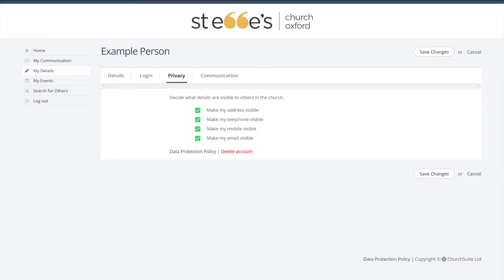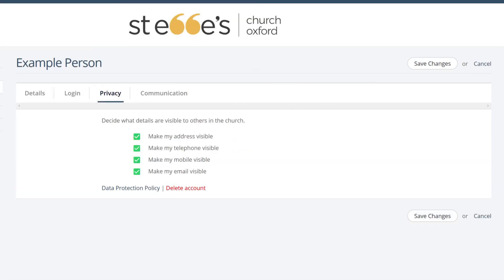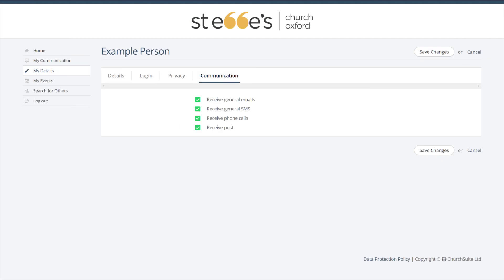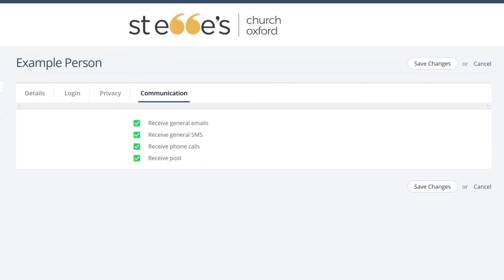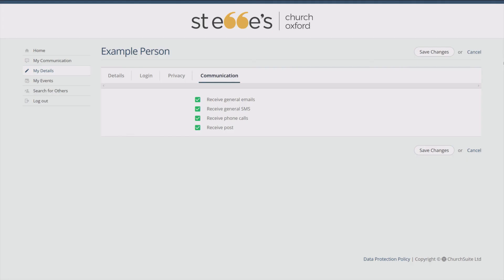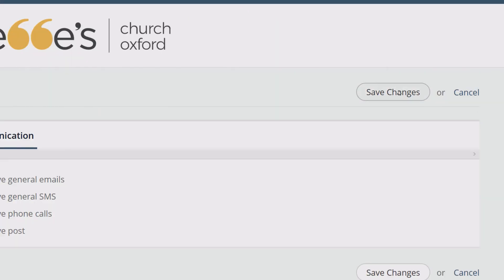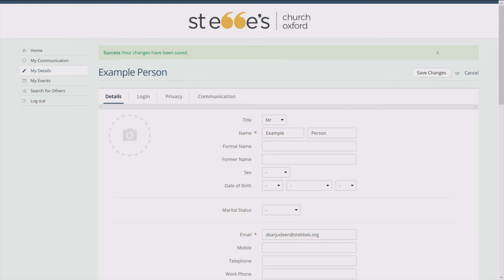Next is the Privacy tab. Here you can decide what is visible to other church members — please modify this if needed. The next tab is for Communications. Here is where you can decide what communications you would like to receive from St Ebbs. Whenever you make any changes, it's vital that you press the Save Changes button on the right hand side of the screen.